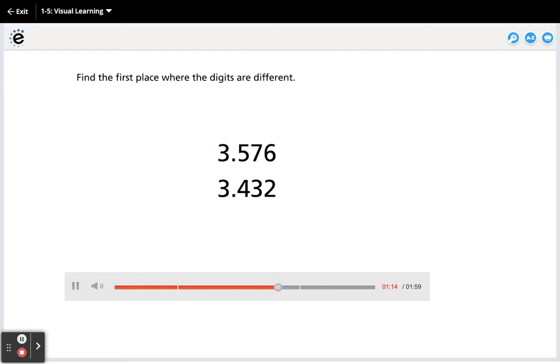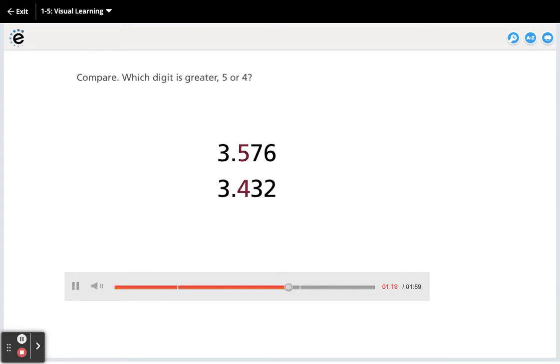Find the first place where the digits are different. Compare. Which digit is greater, 5 or 4?